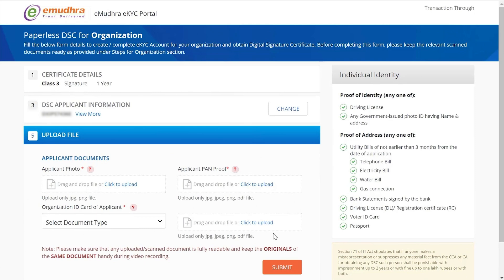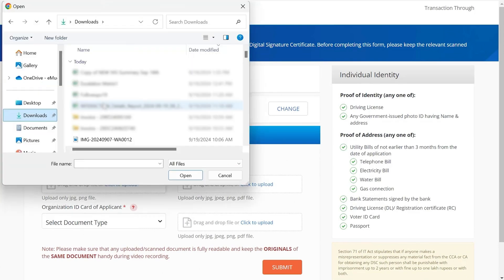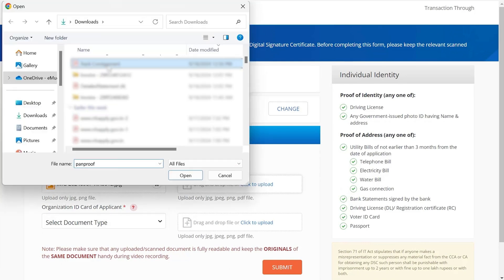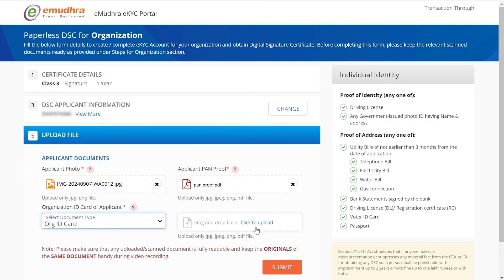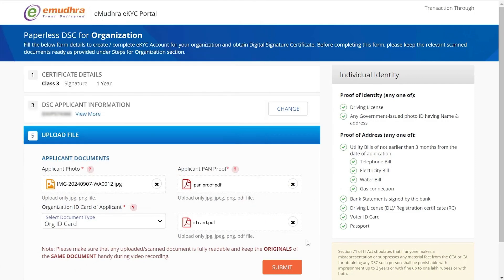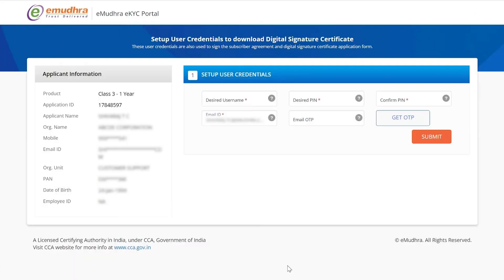Now it's time to upload your documents. Start by uploading your photo in JPG format, followed by a copy of the PAN card in PDF format and ID proof of the applicant in PDF format as well. Once everything is uploaded, click on Submit.